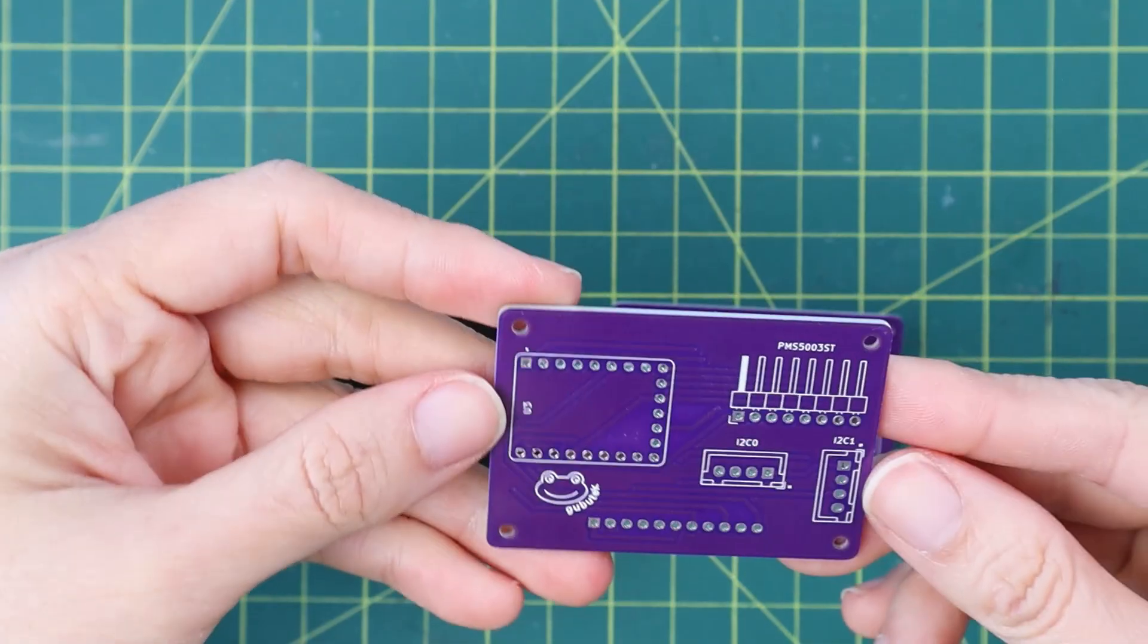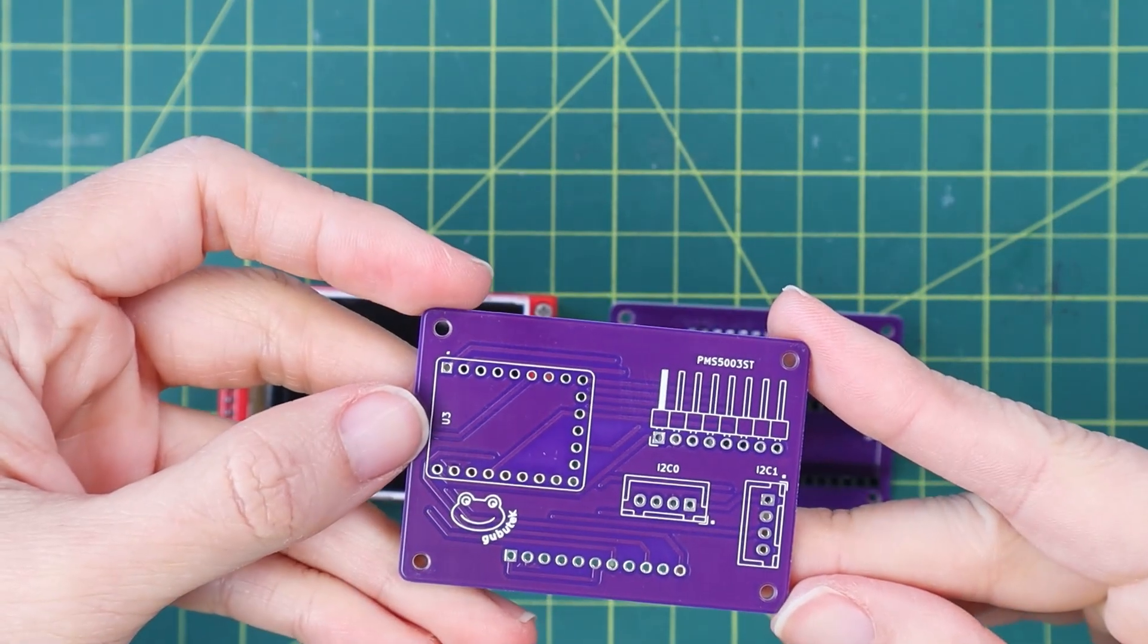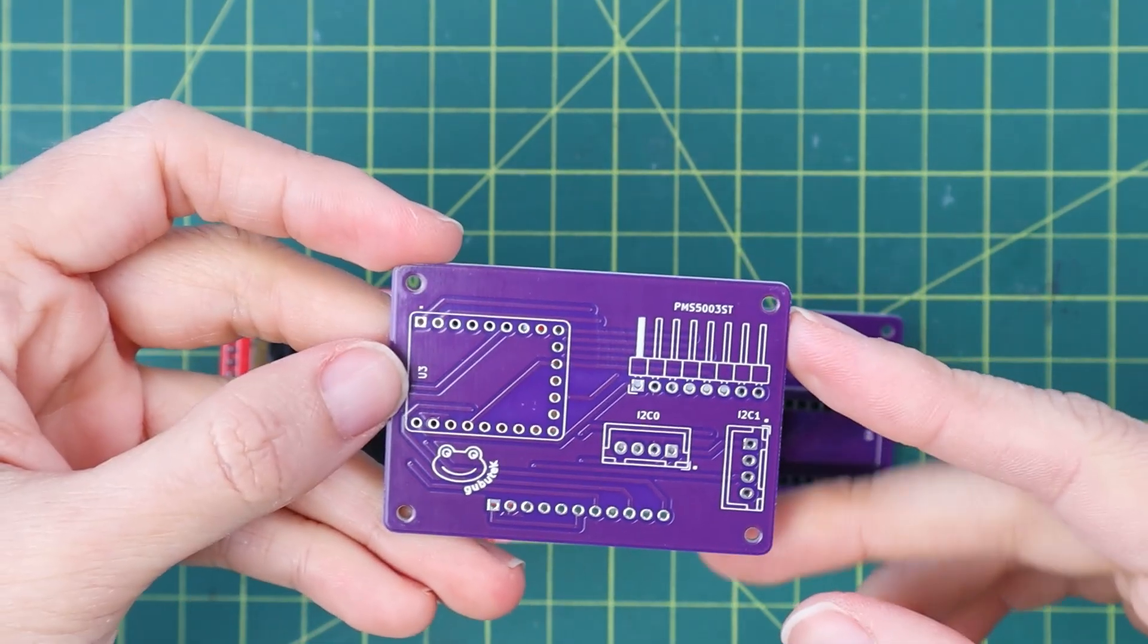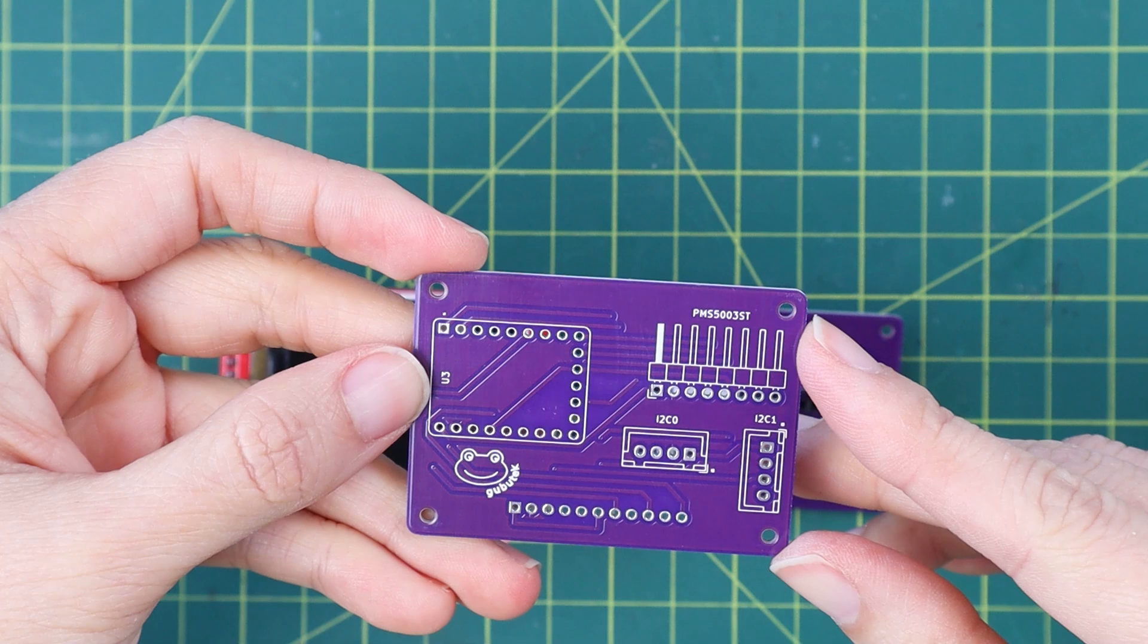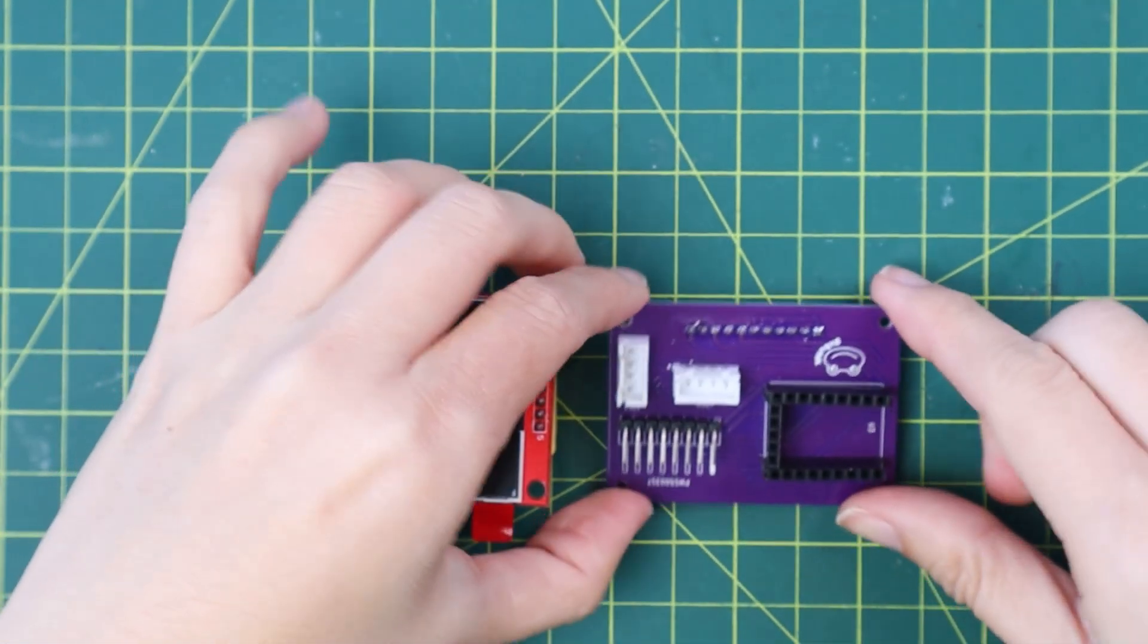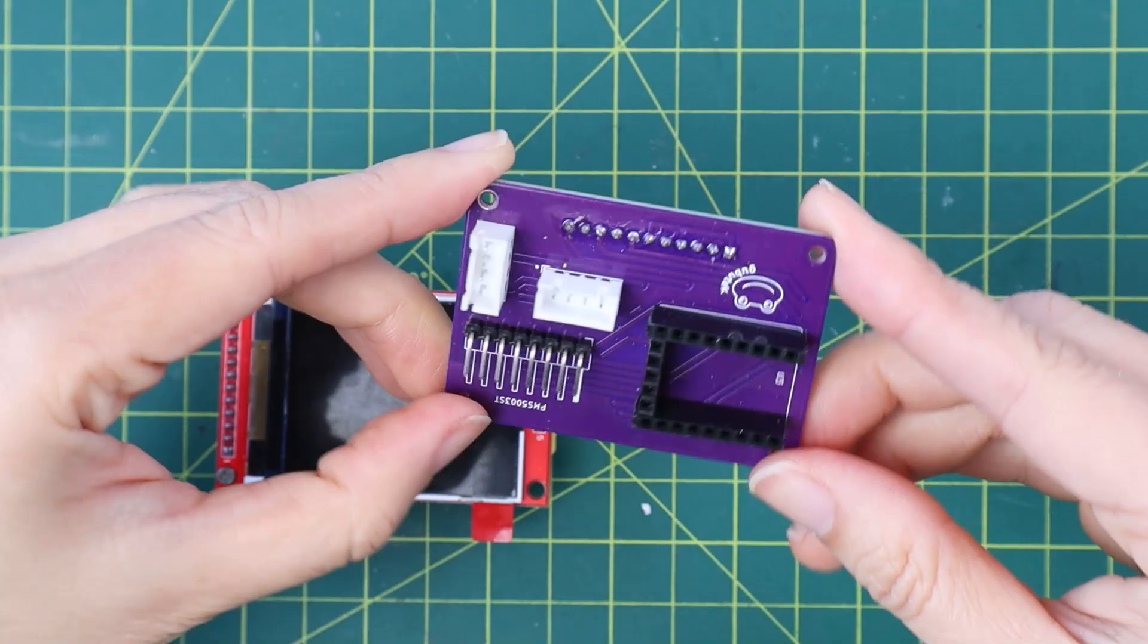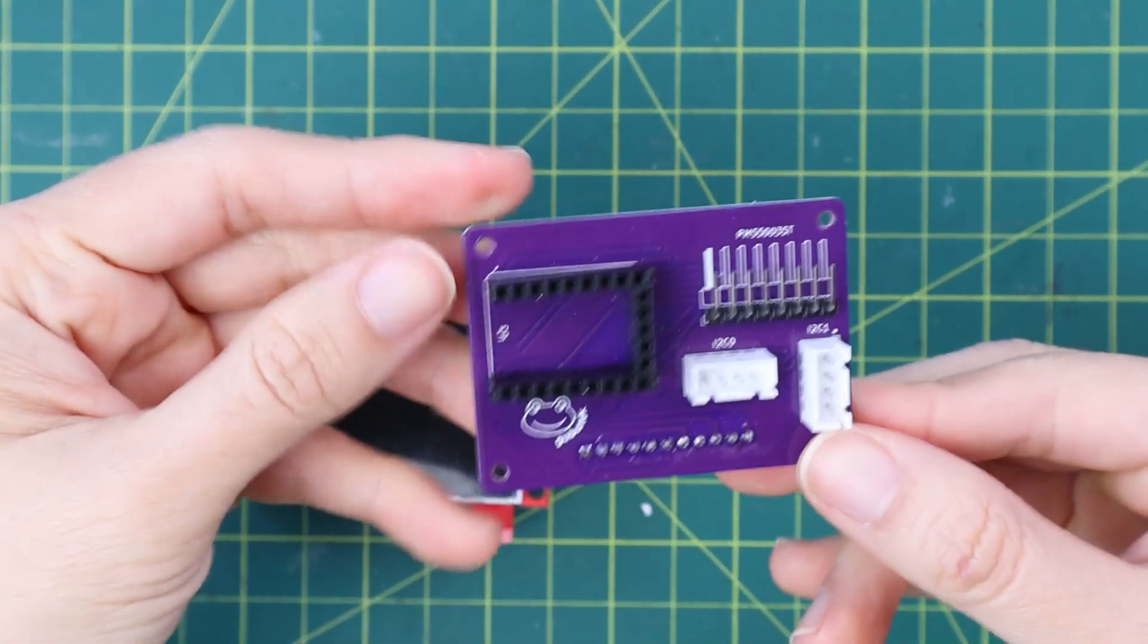Here is the PCB when I received it from PCBWay. It is the spine of the unit where I connected all of the sensors, microcontroller and display together. The first thing is to solder all of the socket and header for all of the components.